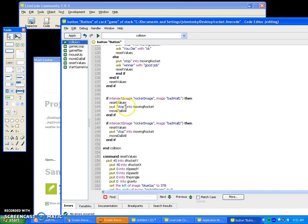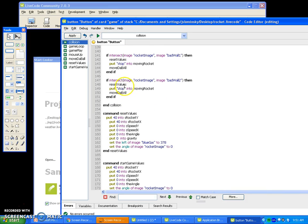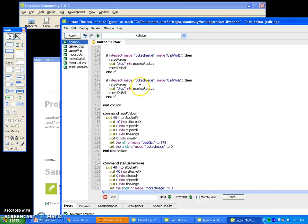This next part is easier. If the rocket hits the bad wall, you just restart the game — you could say you die or something. That's all that's doing. I have one for each bad wall. Each object you have, you have to make it intersect, so if you have ten walls, you'll unfortunately have to make ten of these. Which is sort of annoying, but it is what it is.